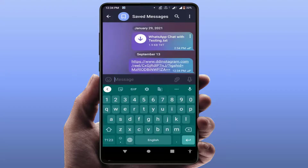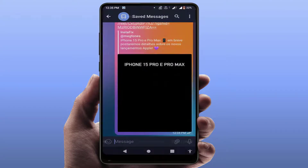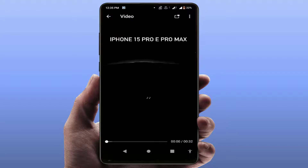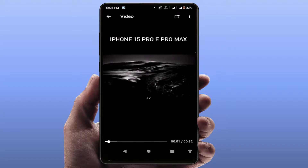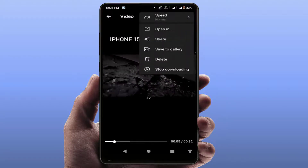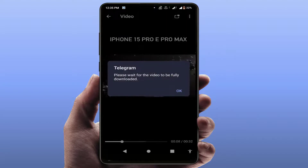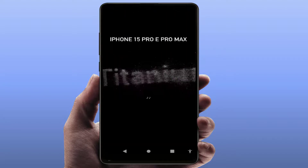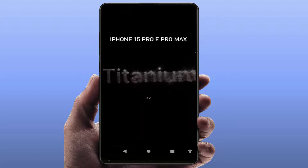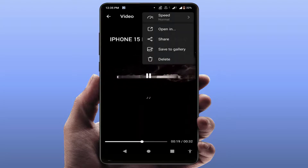It will now send your message. Open this video and tap on the three dots — here you'll get the option 'Save to Gallery', just tap on it. It will take some time to download, so wait until Telegram completes your download.